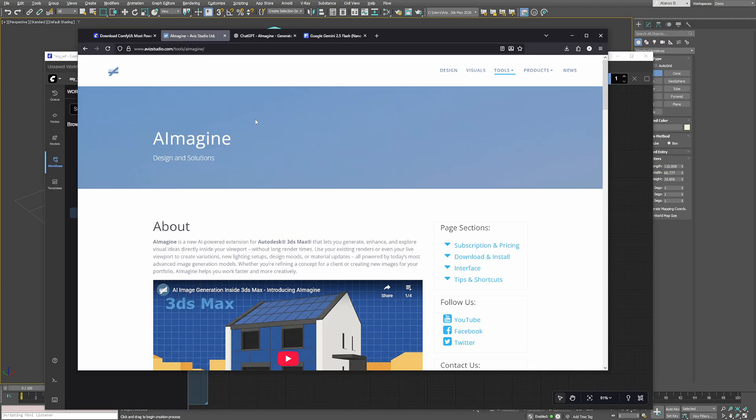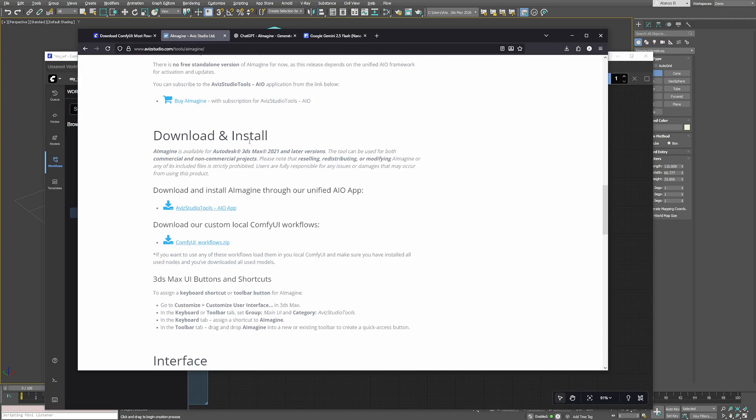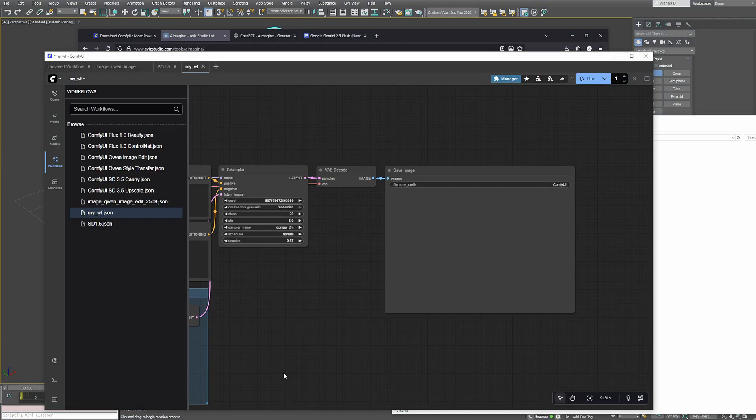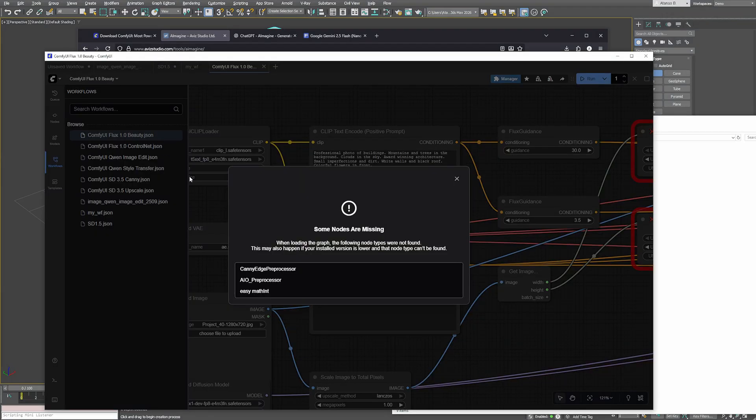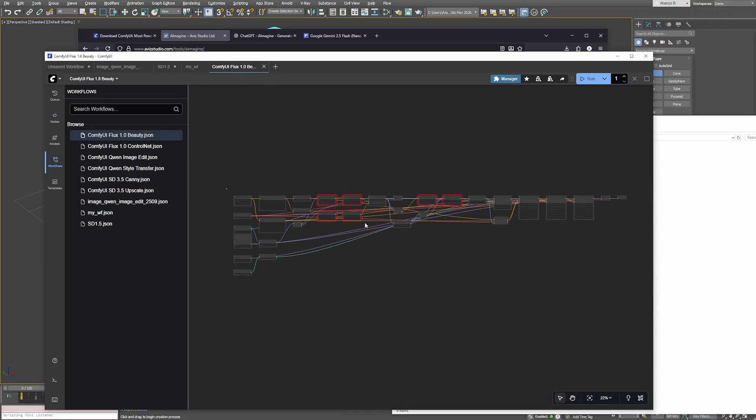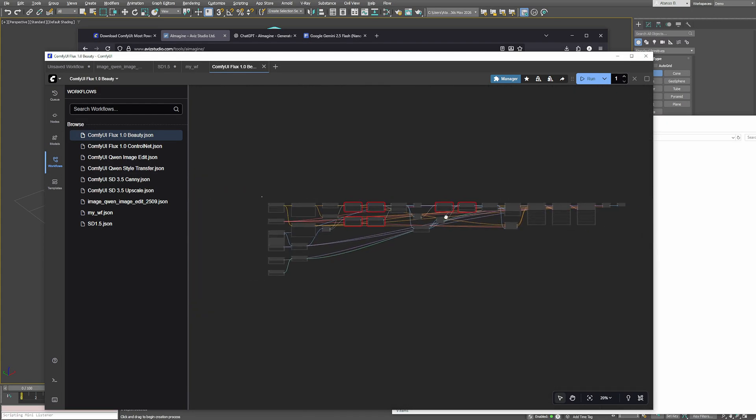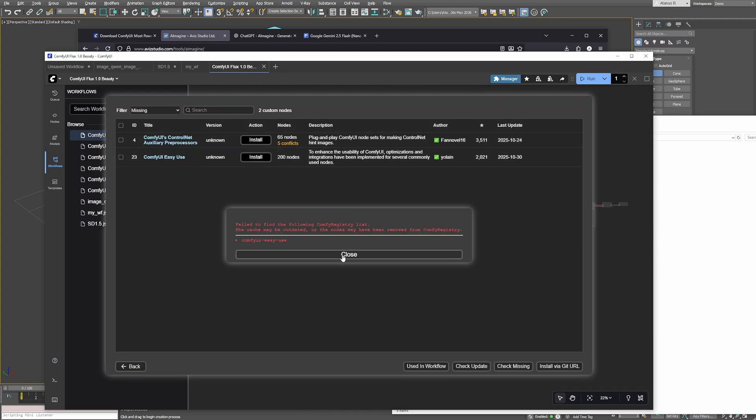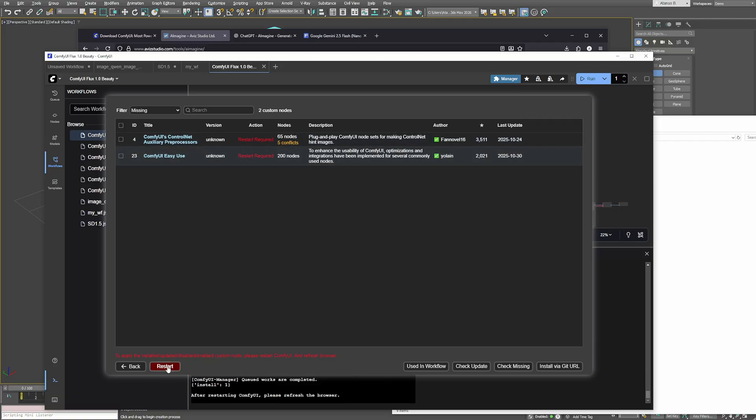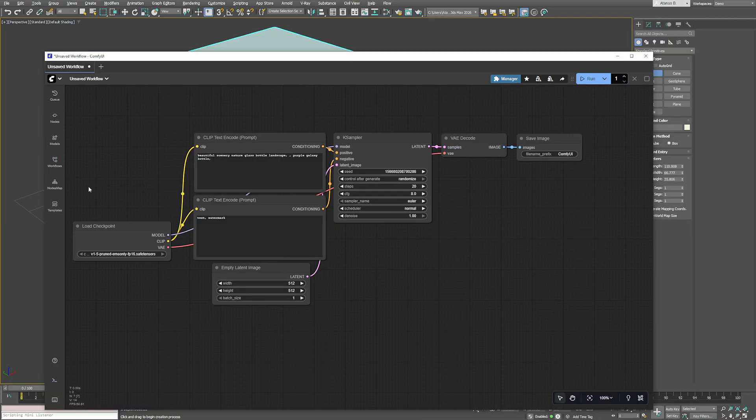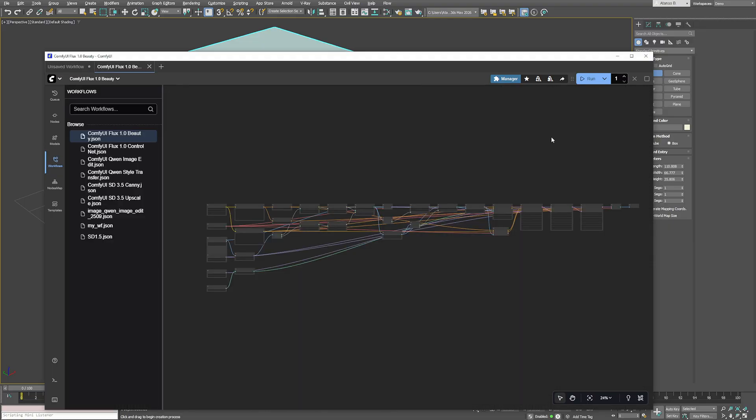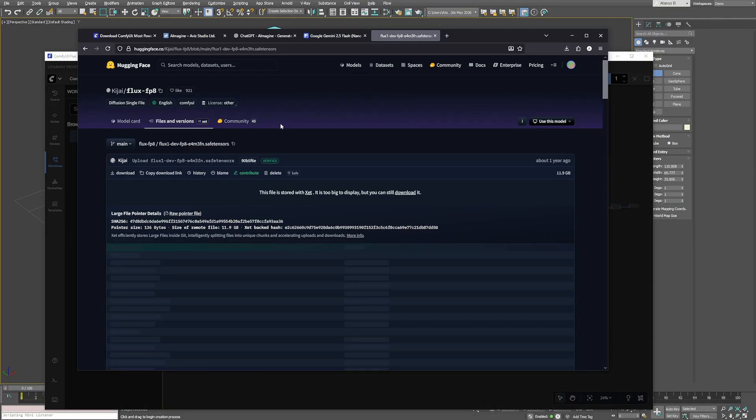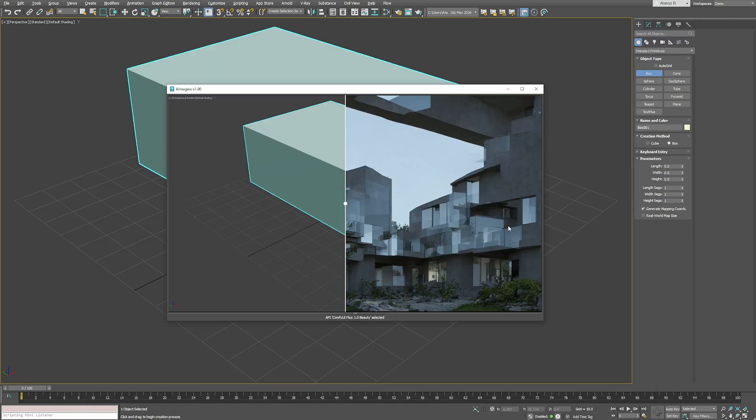For our existing models, which you can download from our website and extract in ComfyUI user default workflows folder, you may need to install additional files. If you see any missing nodes or models in ComfyUI, don't worry. Open the manager, click install missing nodes and restart ComfyUI. Then download any missing models. You can usually find them by searching the model names online and placing them in the correct models folder listed in this window. After that, your workflows should run smoothly.